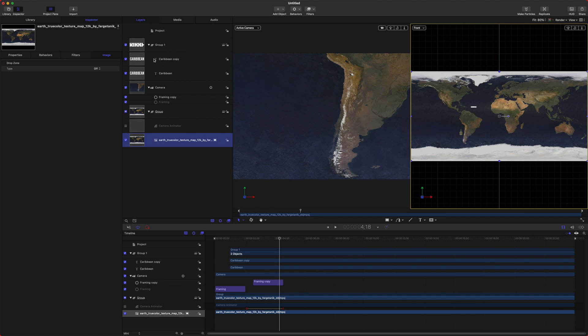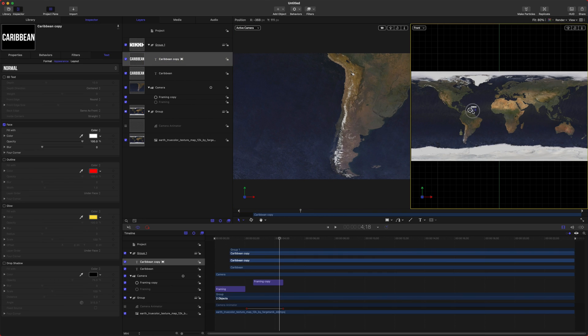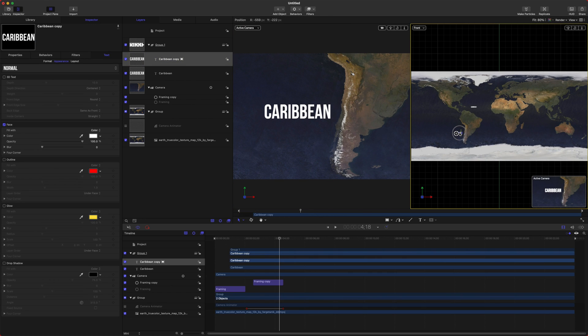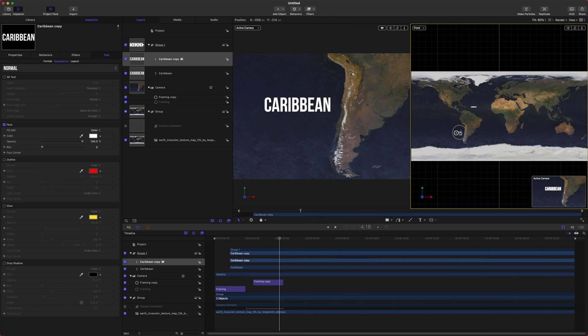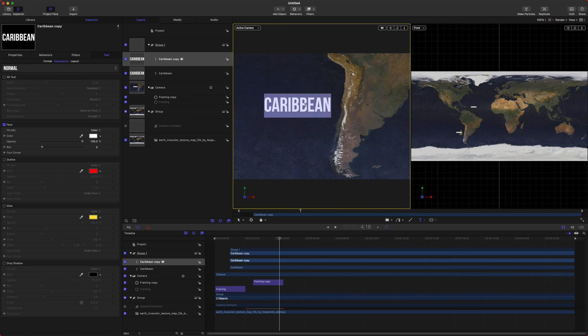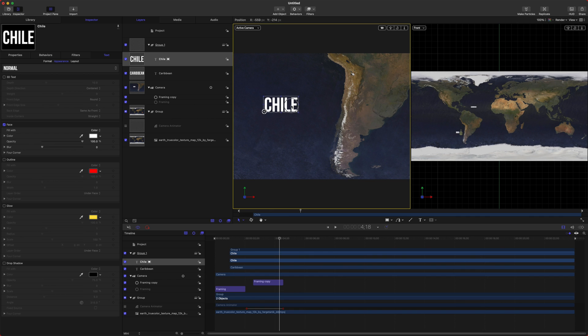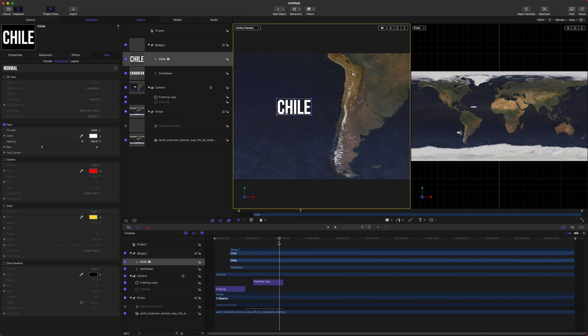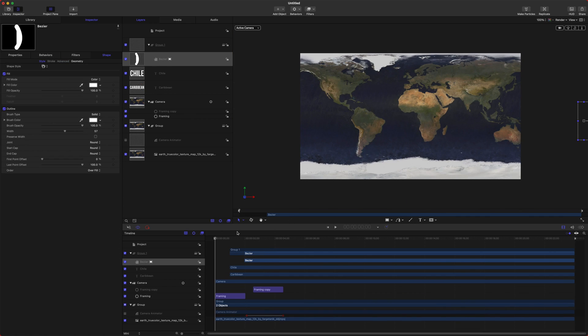I'm going to select our Caribbean copy here, and then I'm going to drag it down to where I want next to Chile. And there we go. We've got that all lined up. I can just type in Chile here and escape. So now we've got our text, and we can move it exactly how we want it.